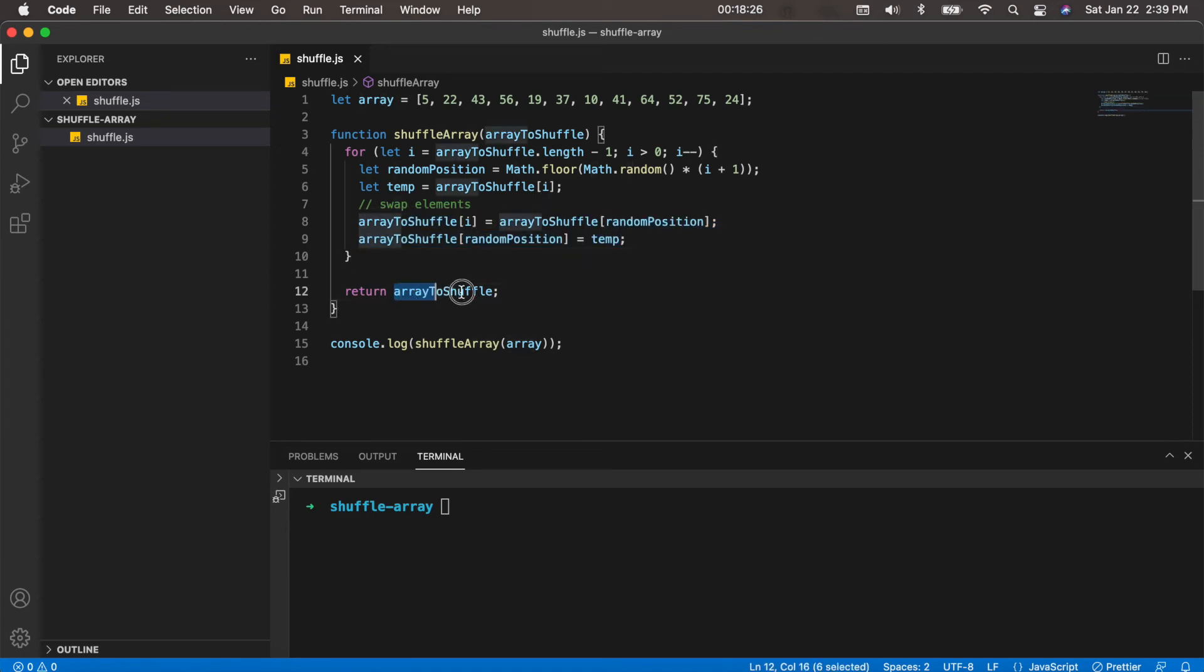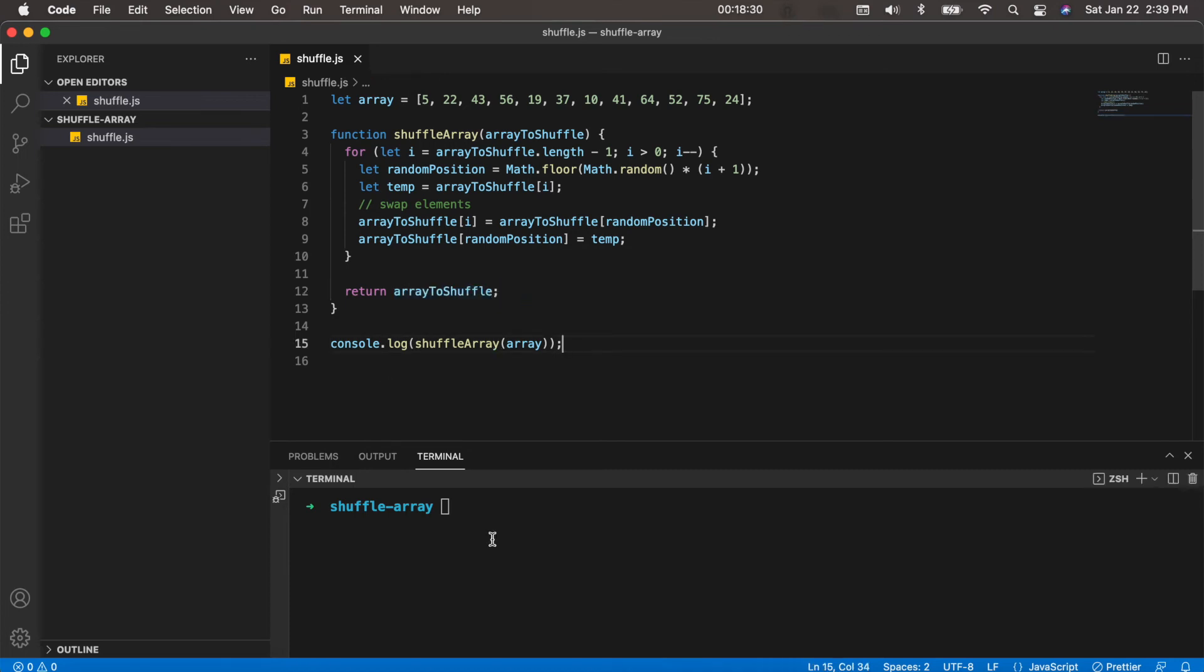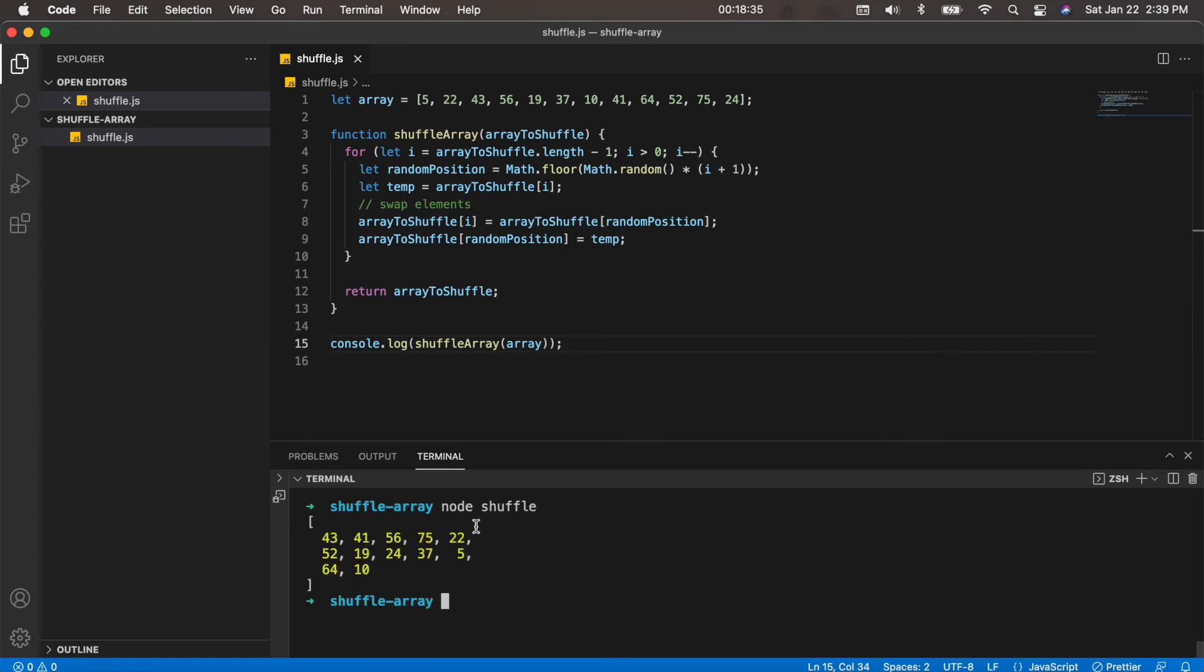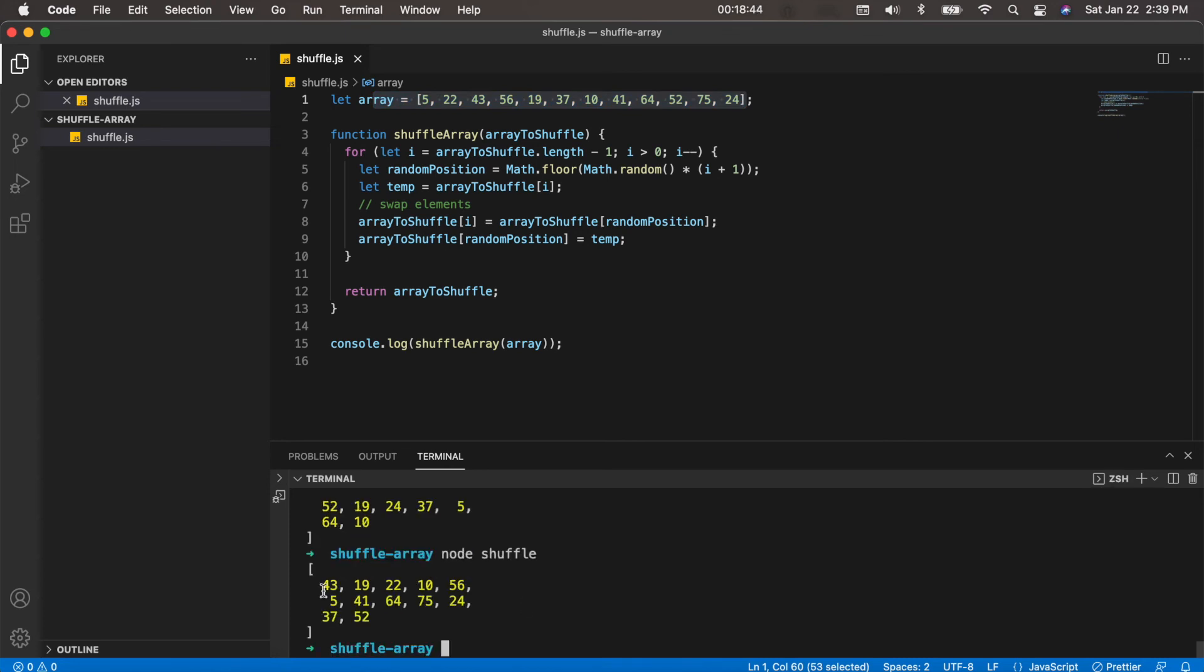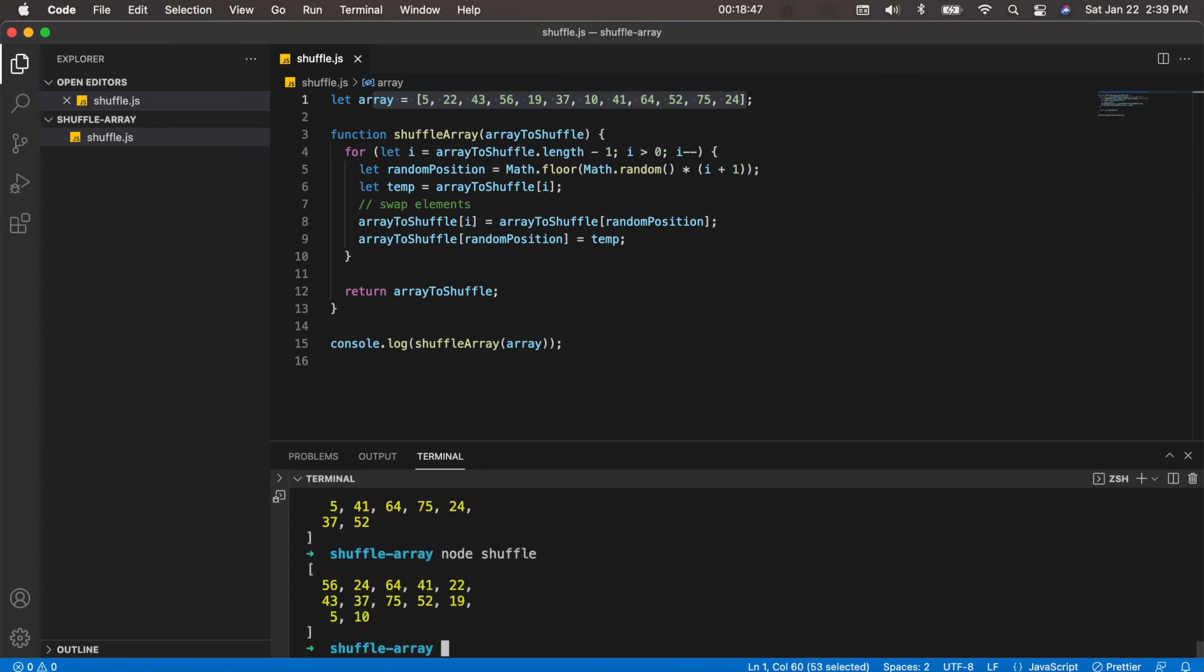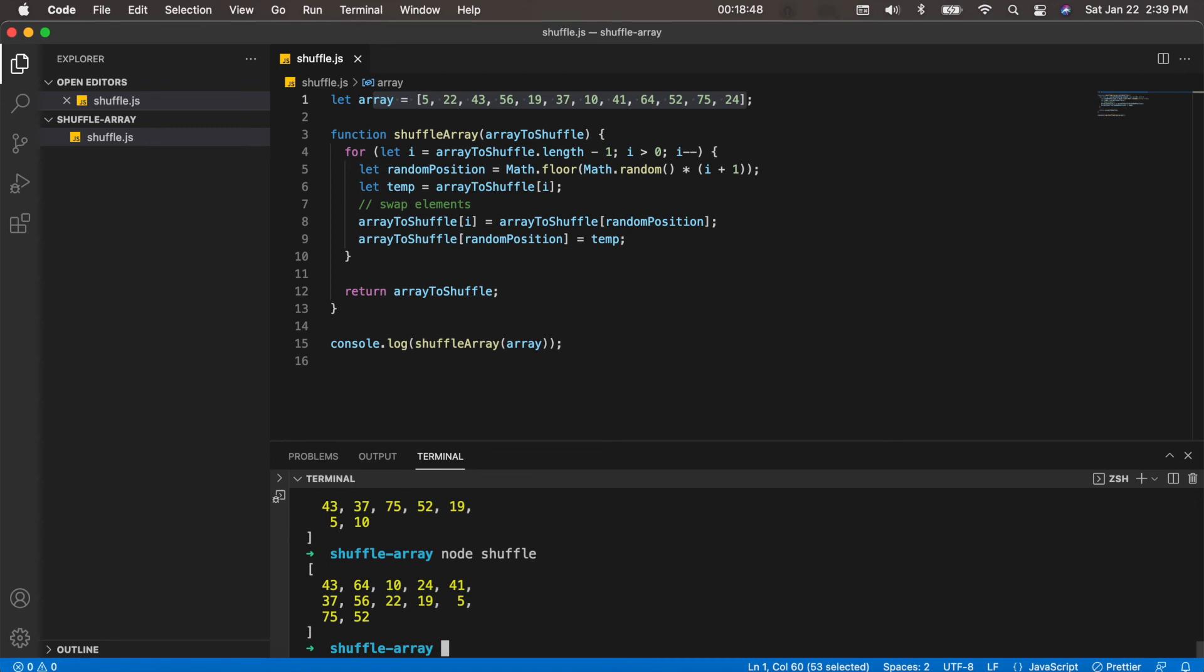So I'm going to go ahead and run this program. So node shuffle. And if we compare this result here to our original array, you can see it for the most part is pretty random. And if I run it again, again it's pretty random.